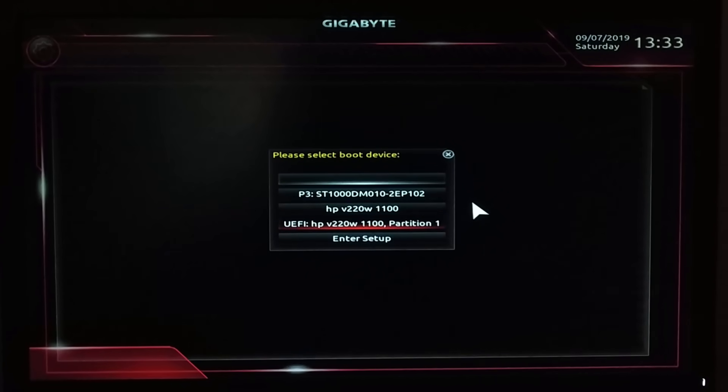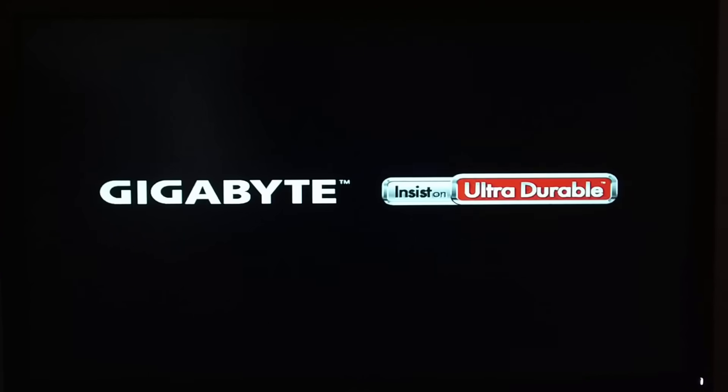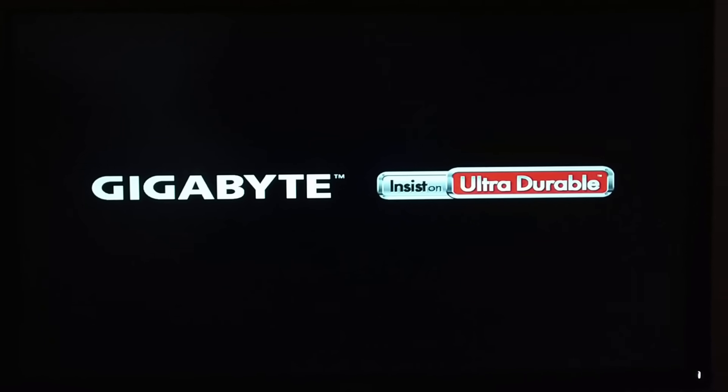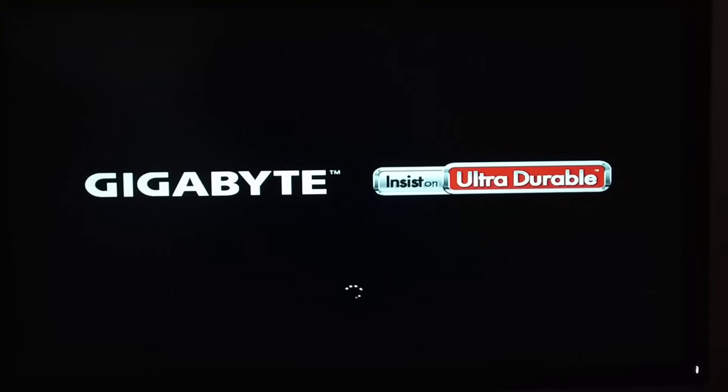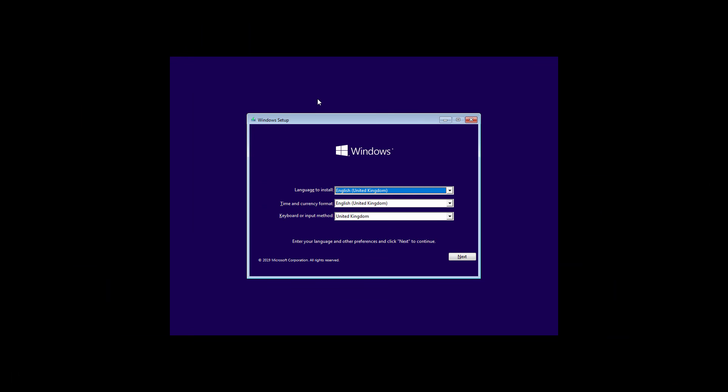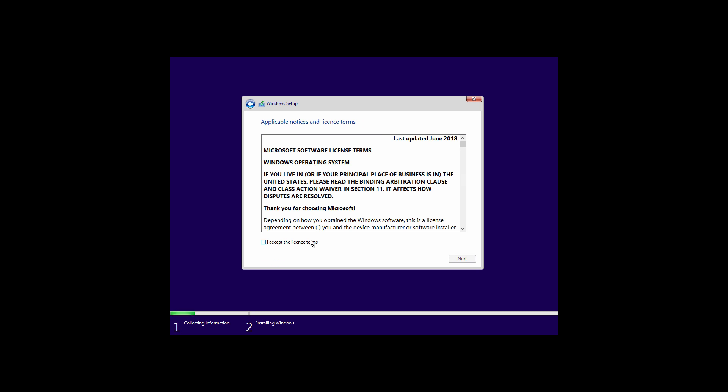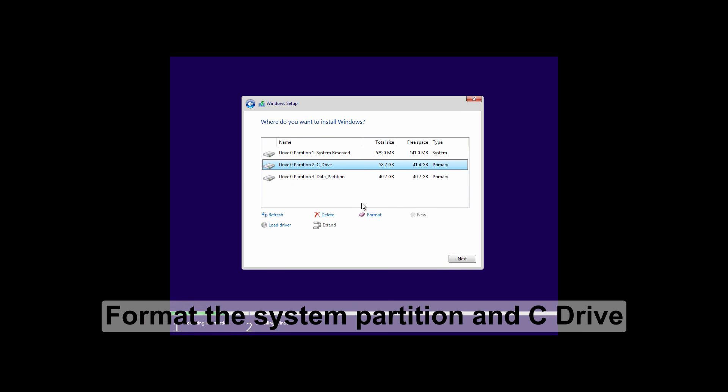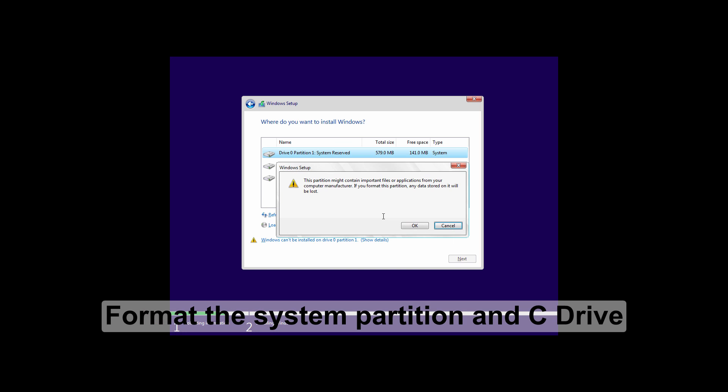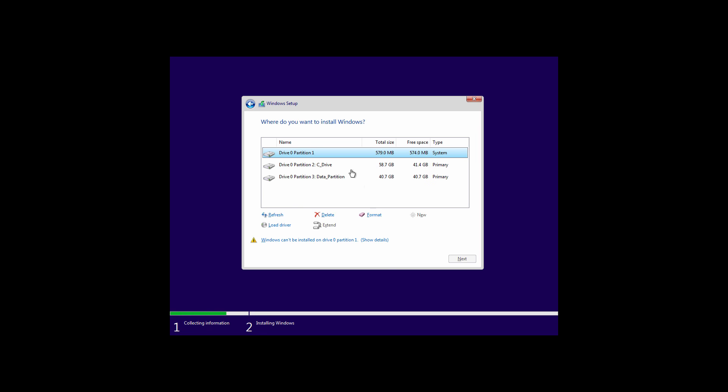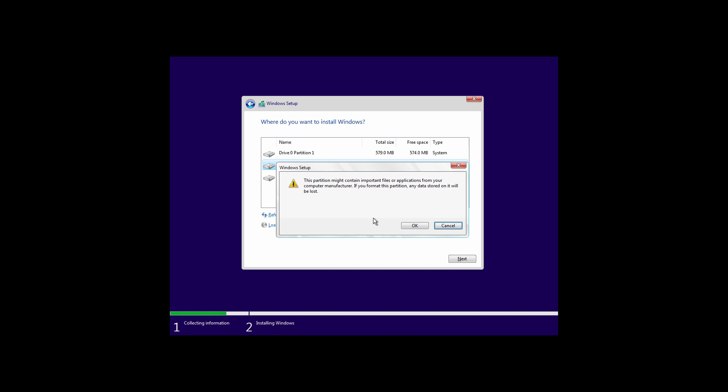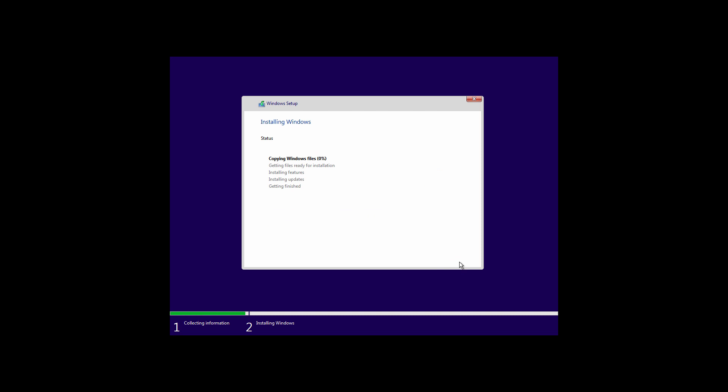Select the USB and hit enter. Now select the system reserved partition and click on format and click on OK. Again select the C drive and click on format and click on OK. Now click on next. Your Windows installation should start successfully now.